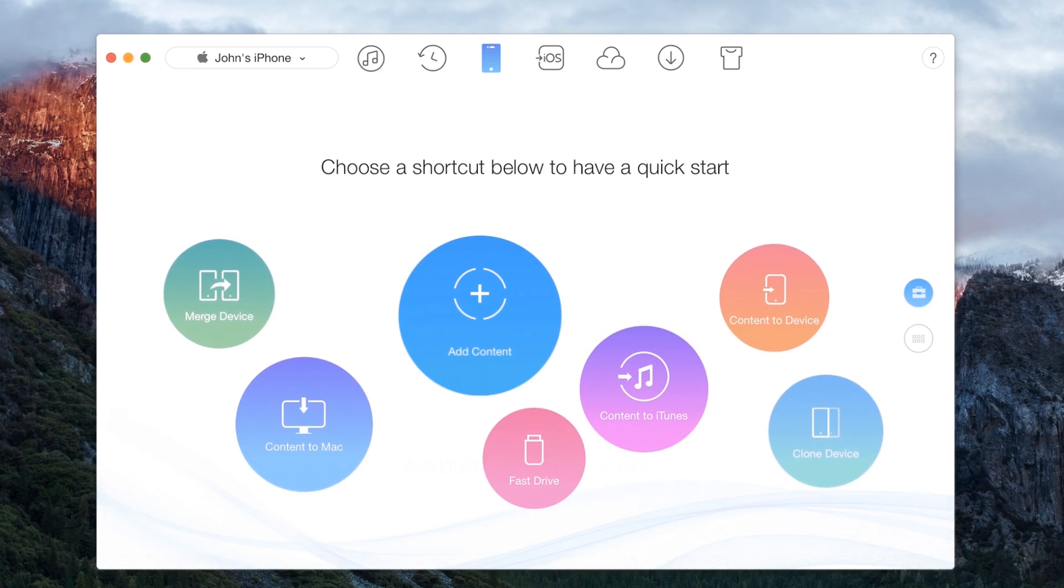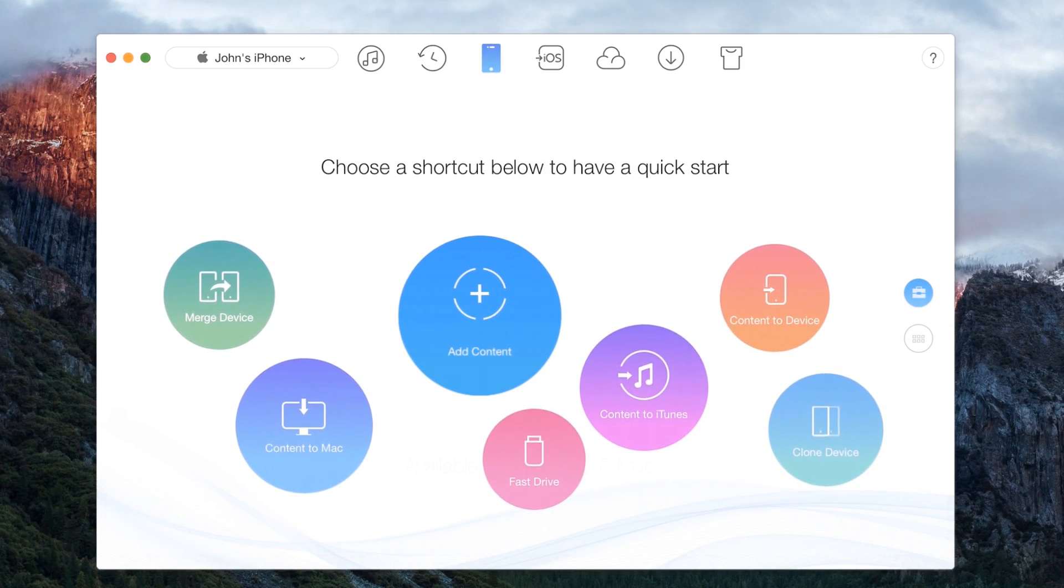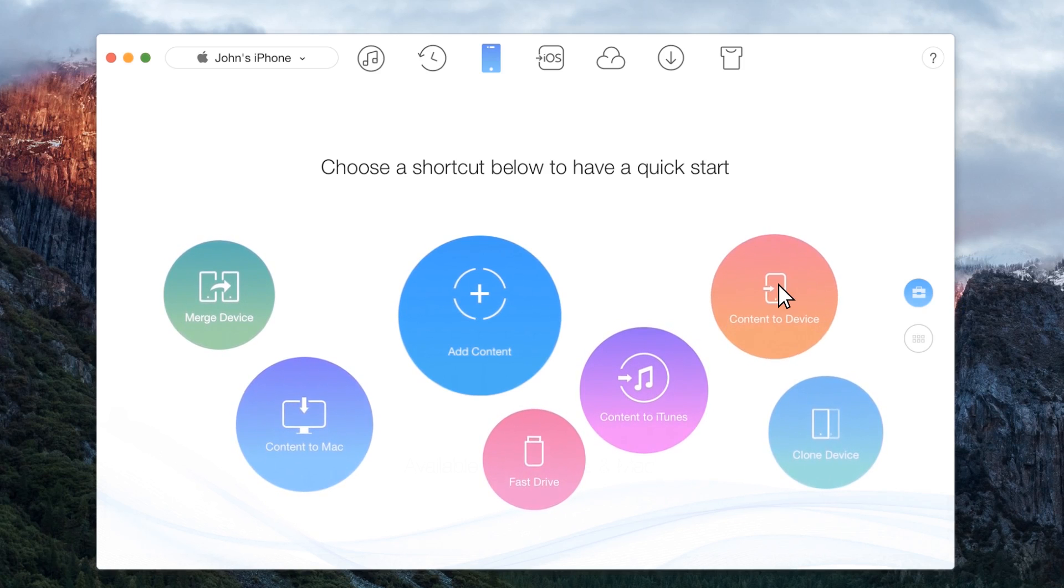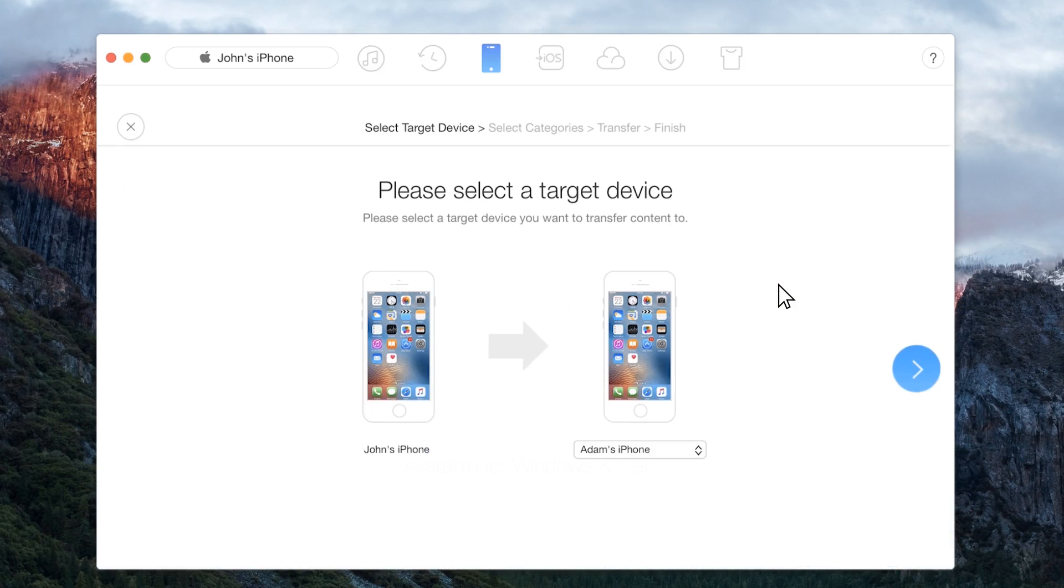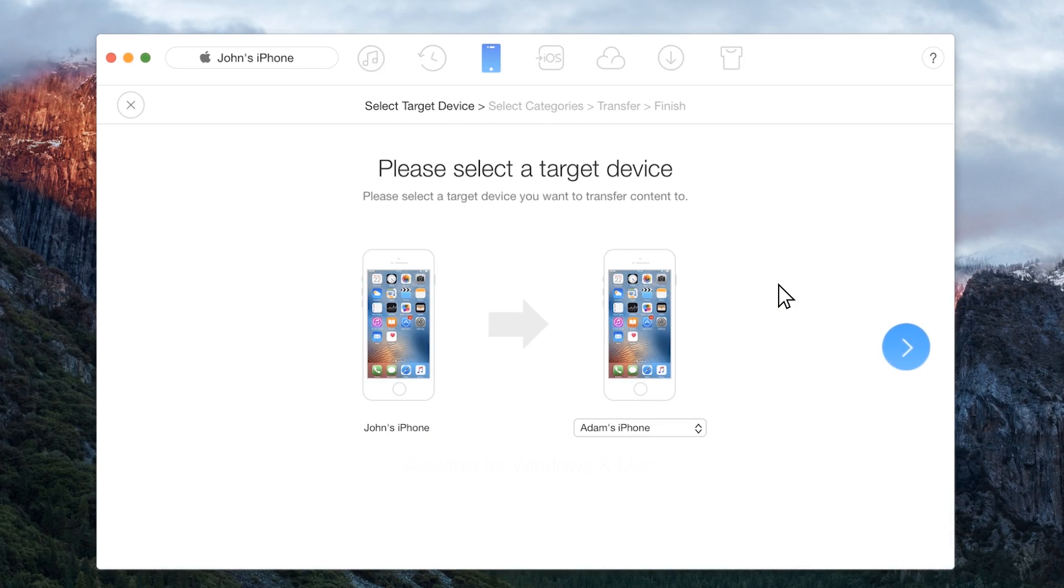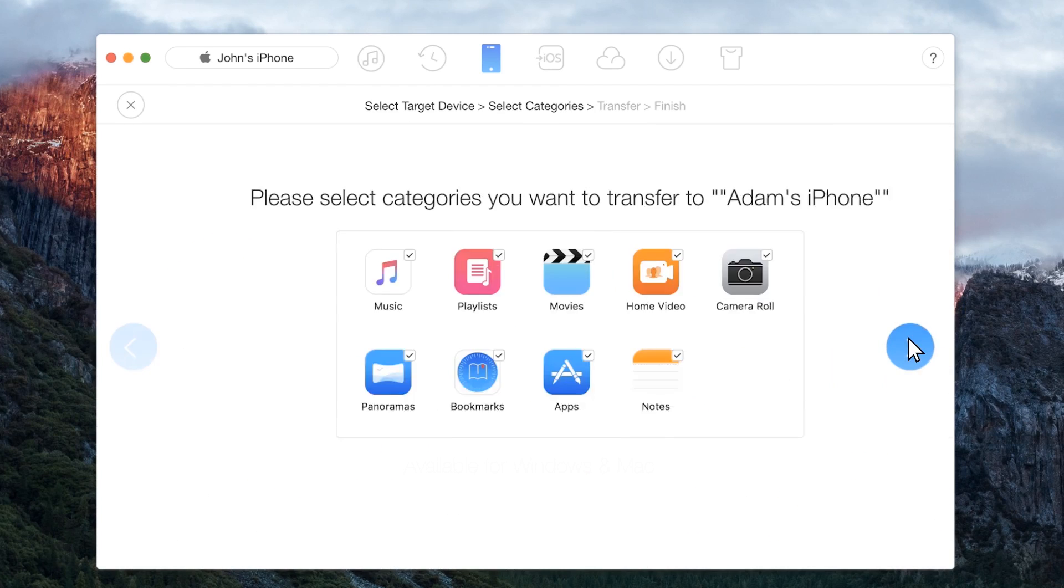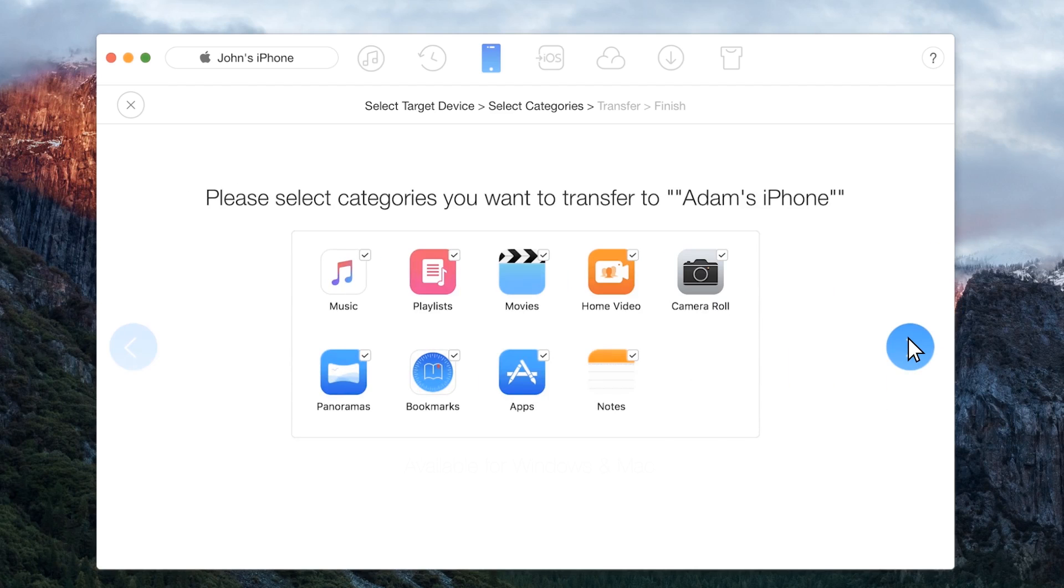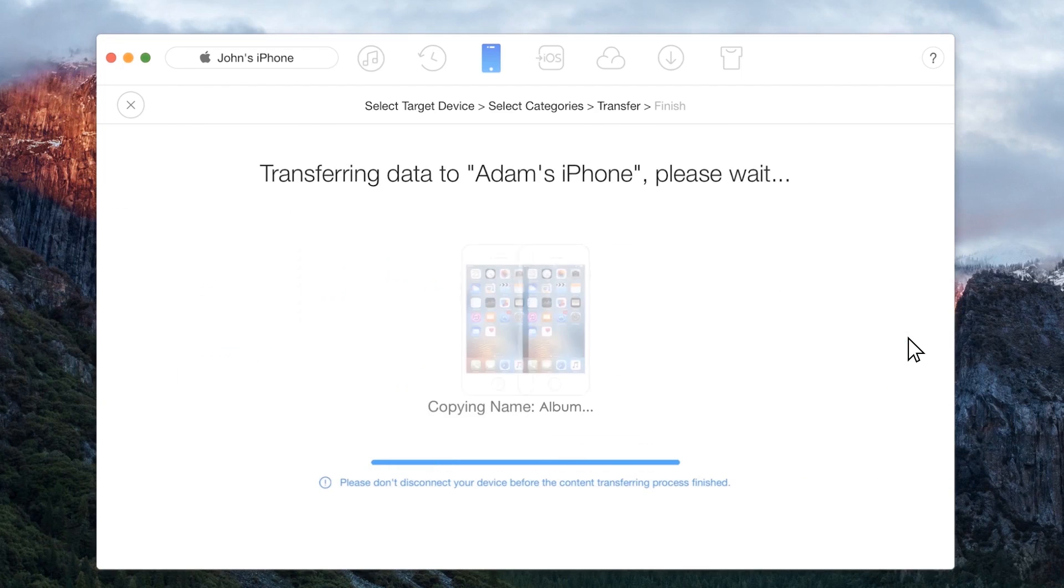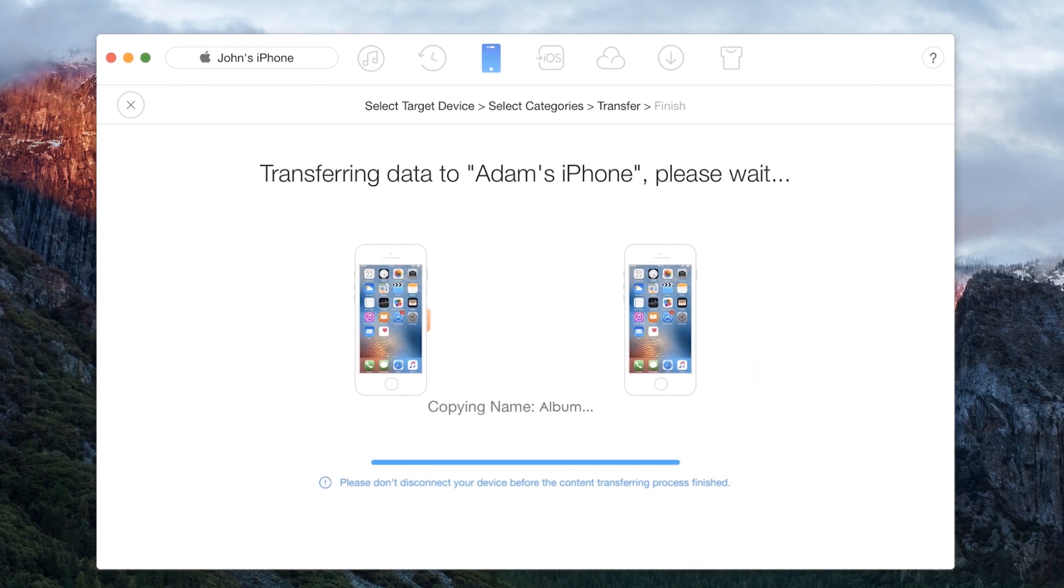You can also transfer files from one iPhone to another. All you have to do is connect both the phones to the computer and select content to device on AnyTrans app. Select the target device, select the categories and your files will be transferred without any hassles.